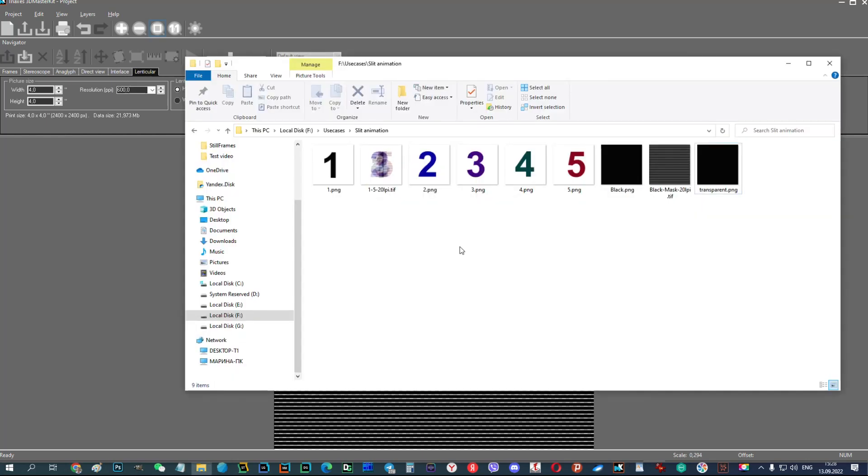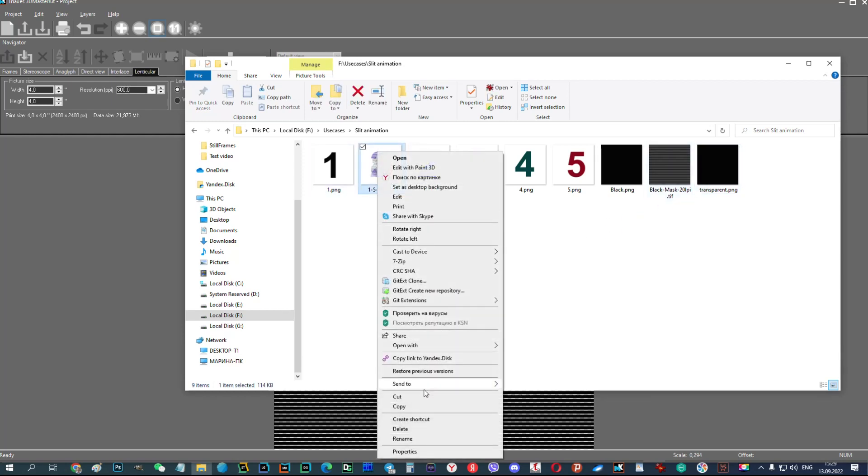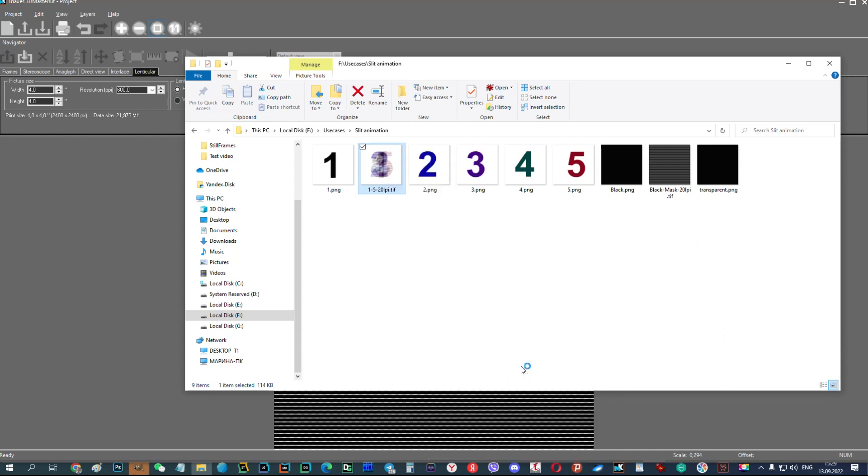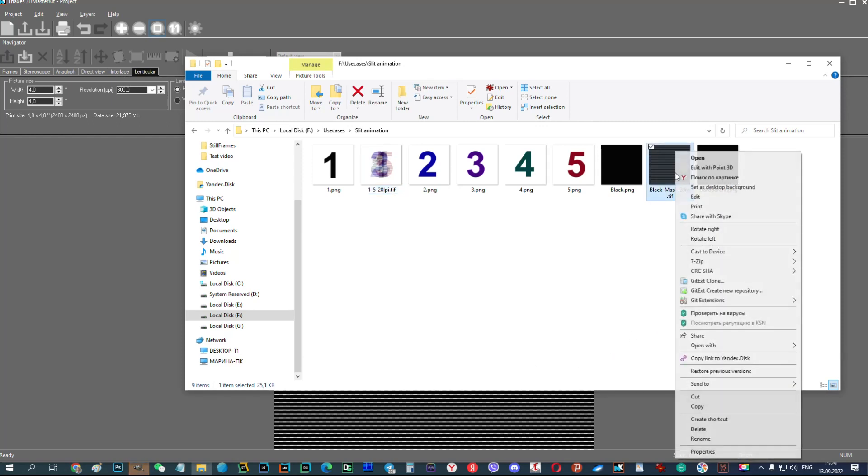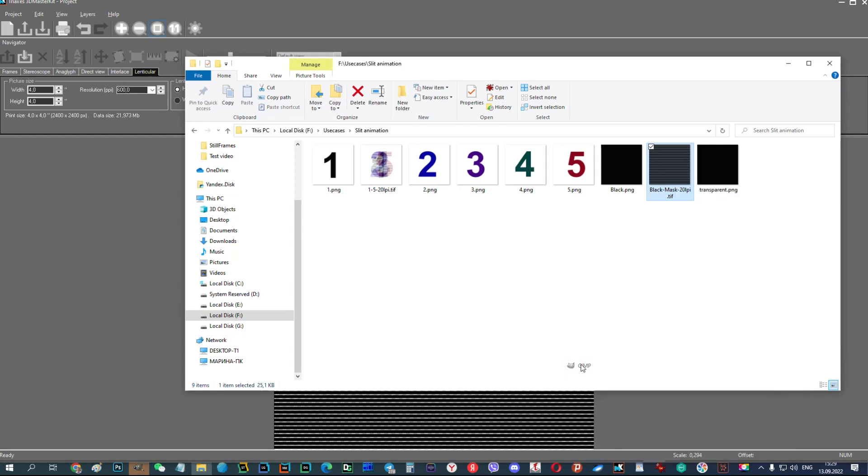Now, if you print the interlaced numbers on paper and the mask on a transparent film, then shifting the mask relative to paper, you can see the slit animation.